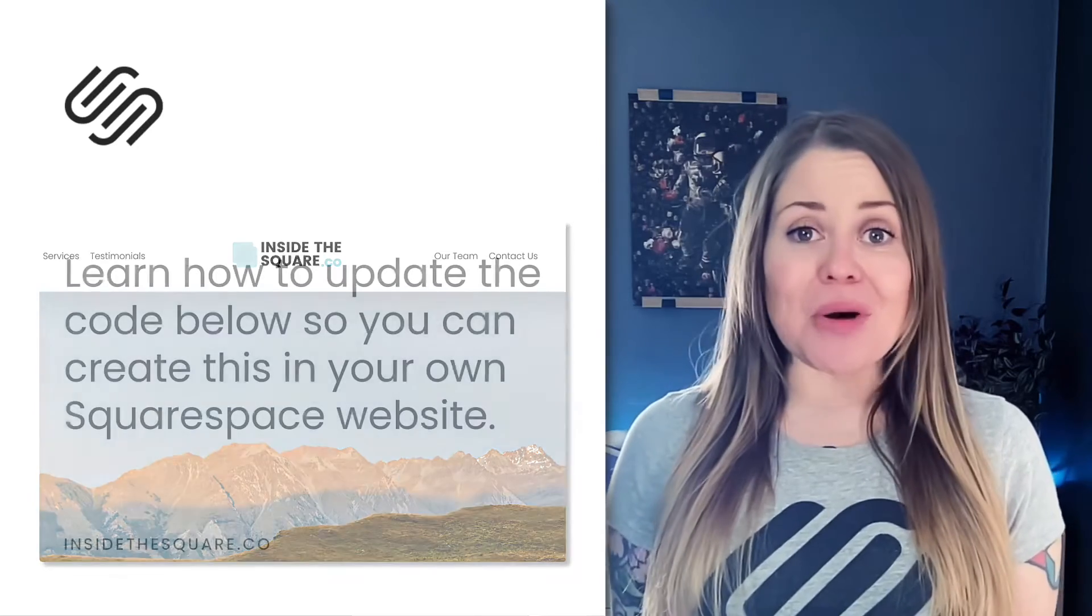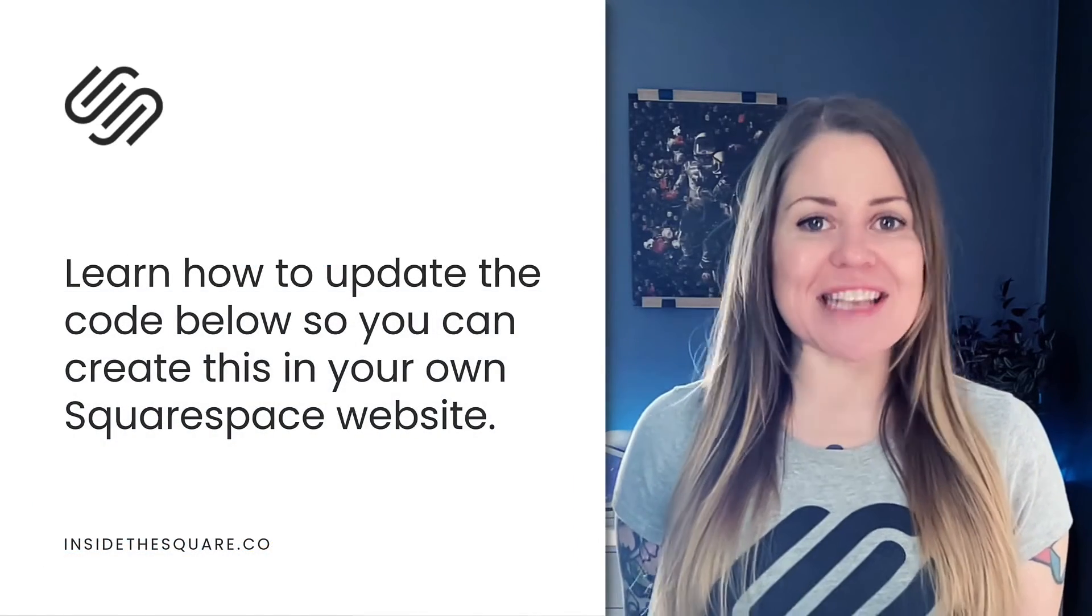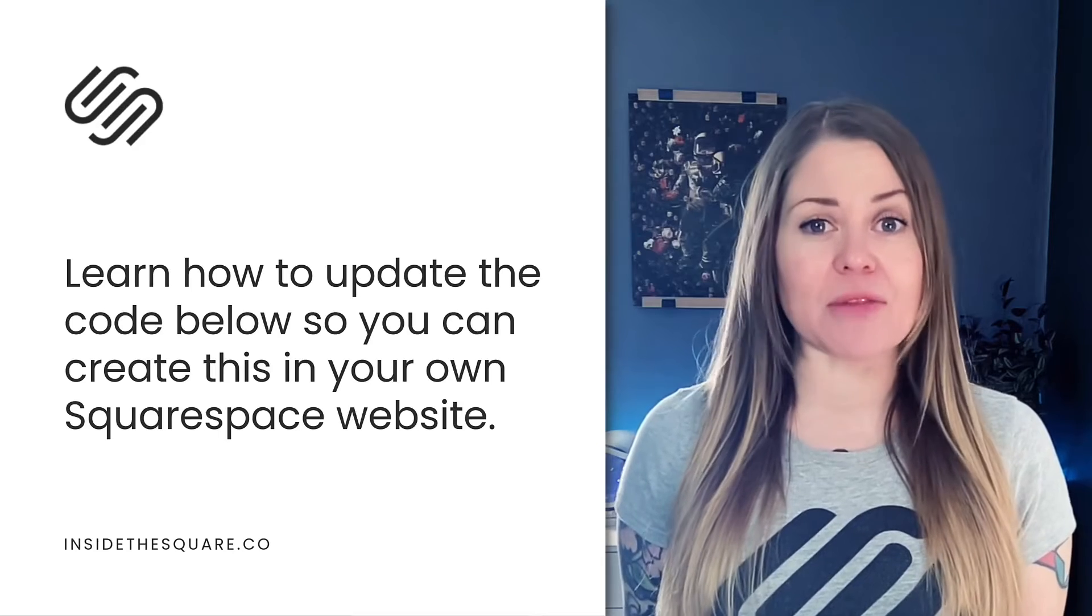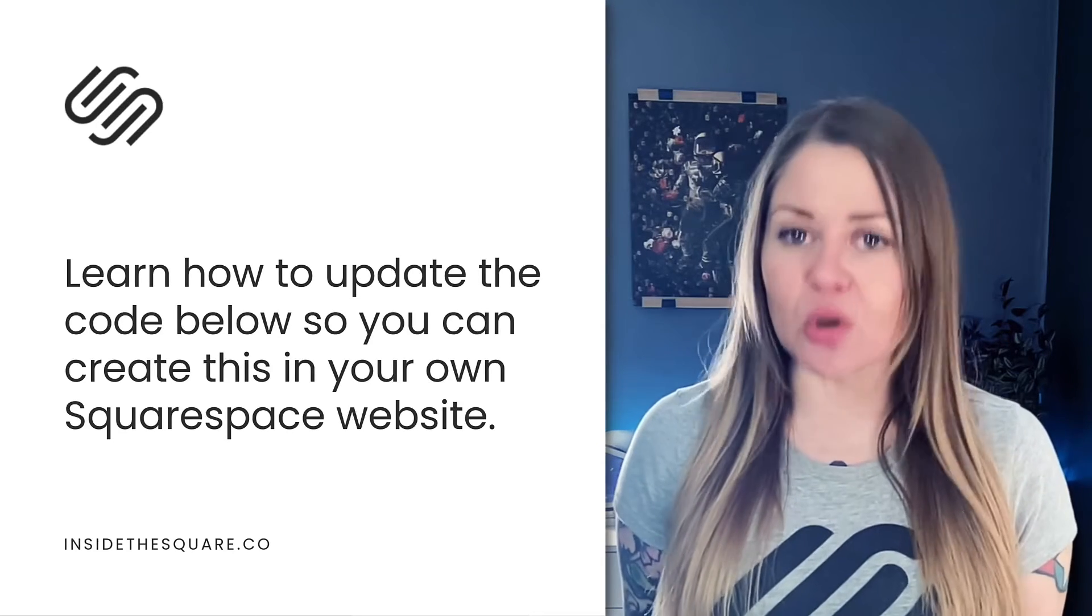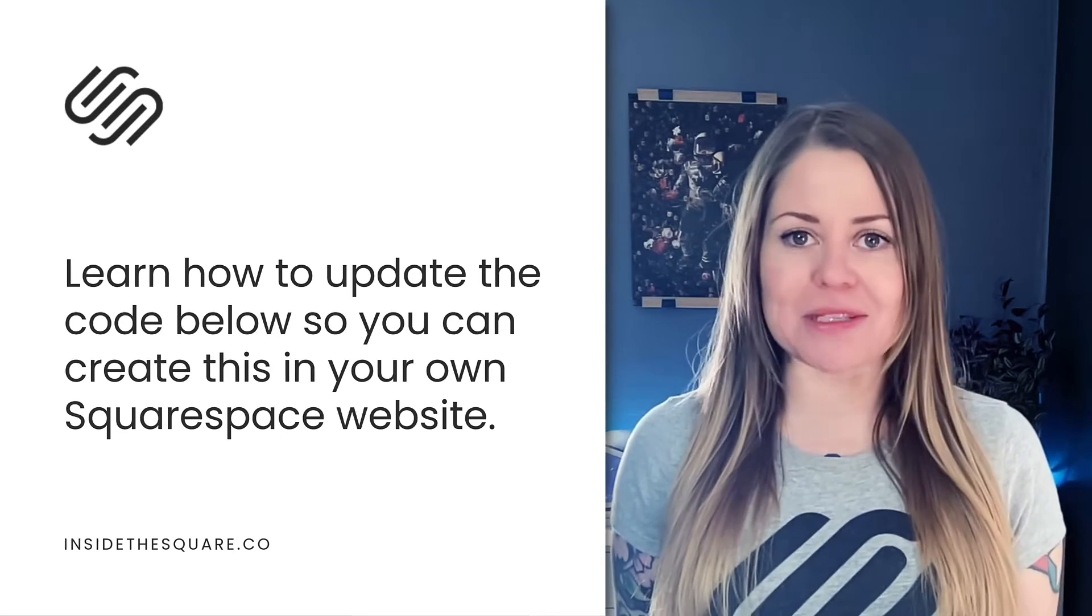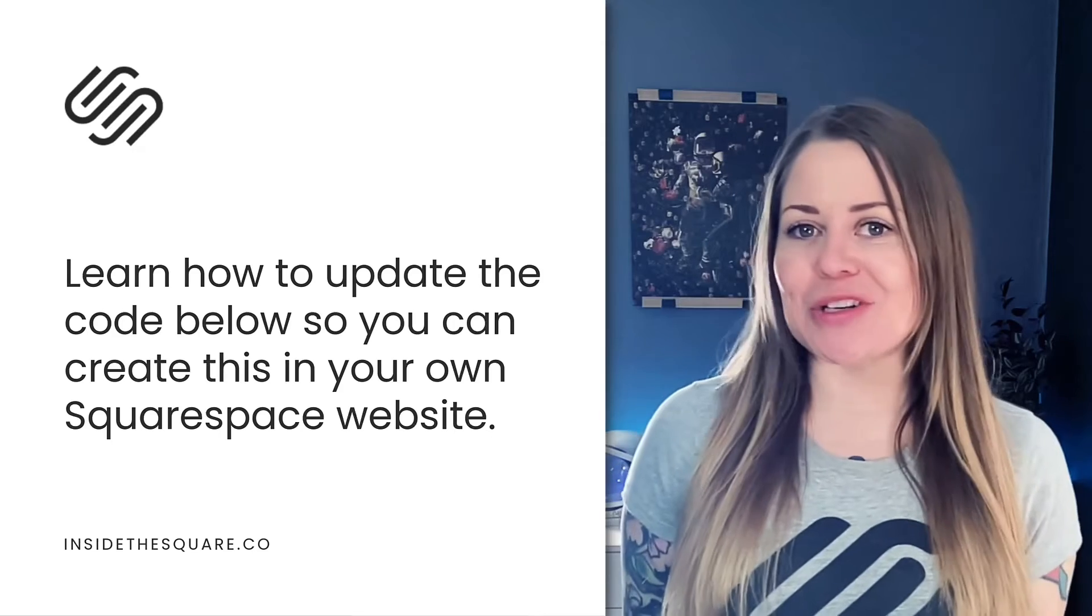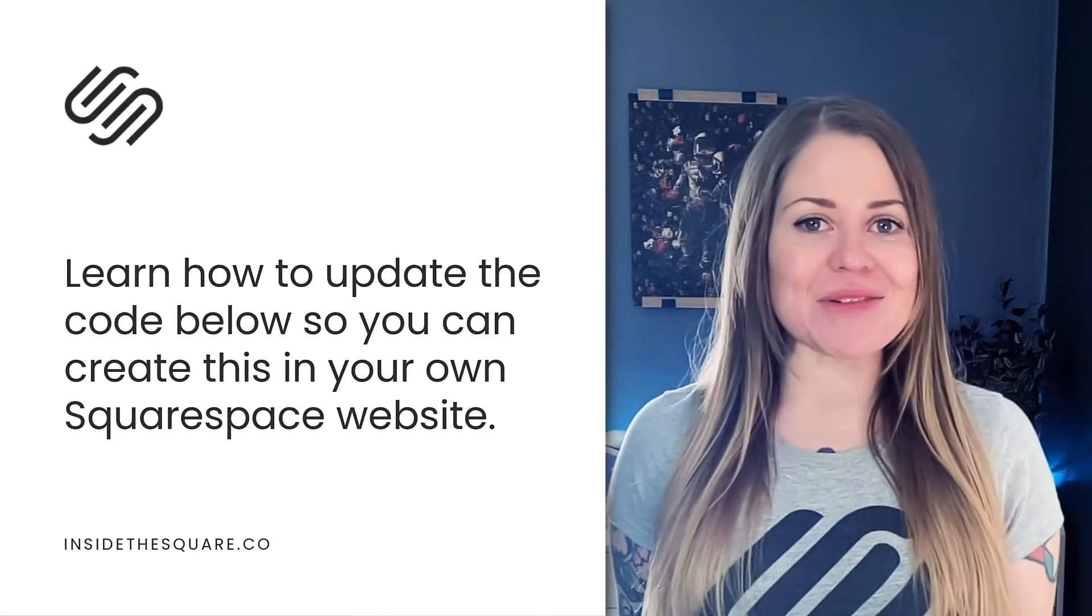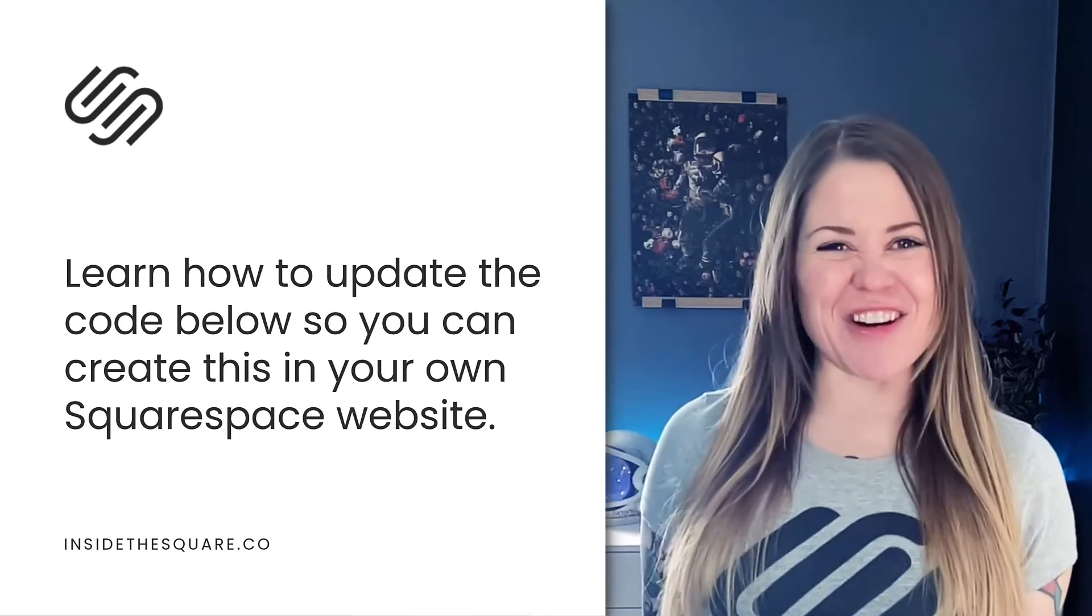Now, as always, the codes I'm about to share are listed in the description below, but there's some key details about this code that you'll need to customize for your specific website. So without further ado, I'll go ahead and share my screen and teach you exactly how to use this code in Squarespace. Let's get started.